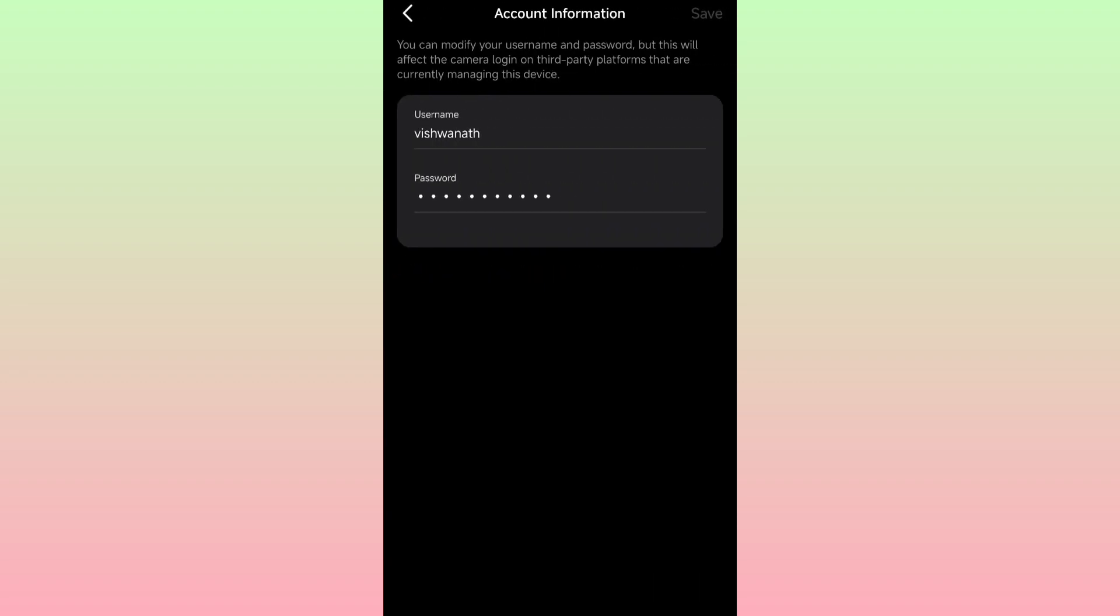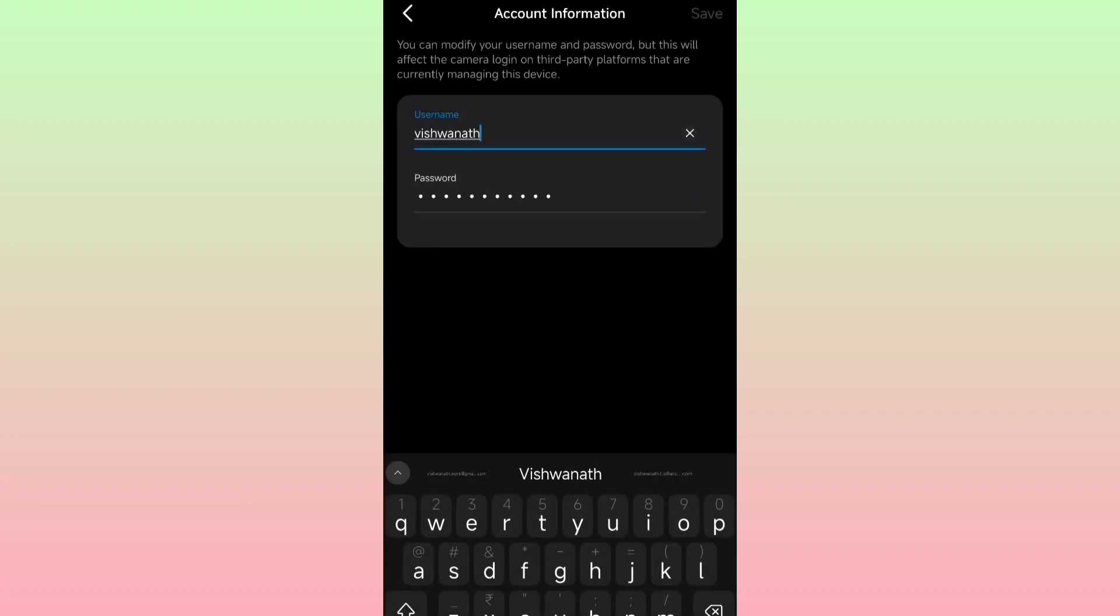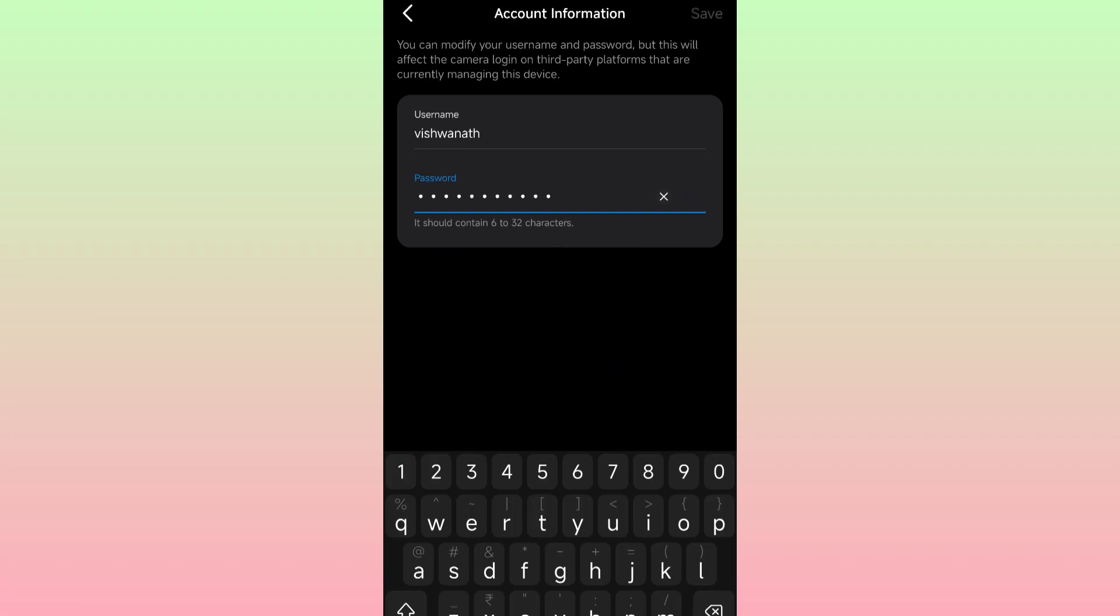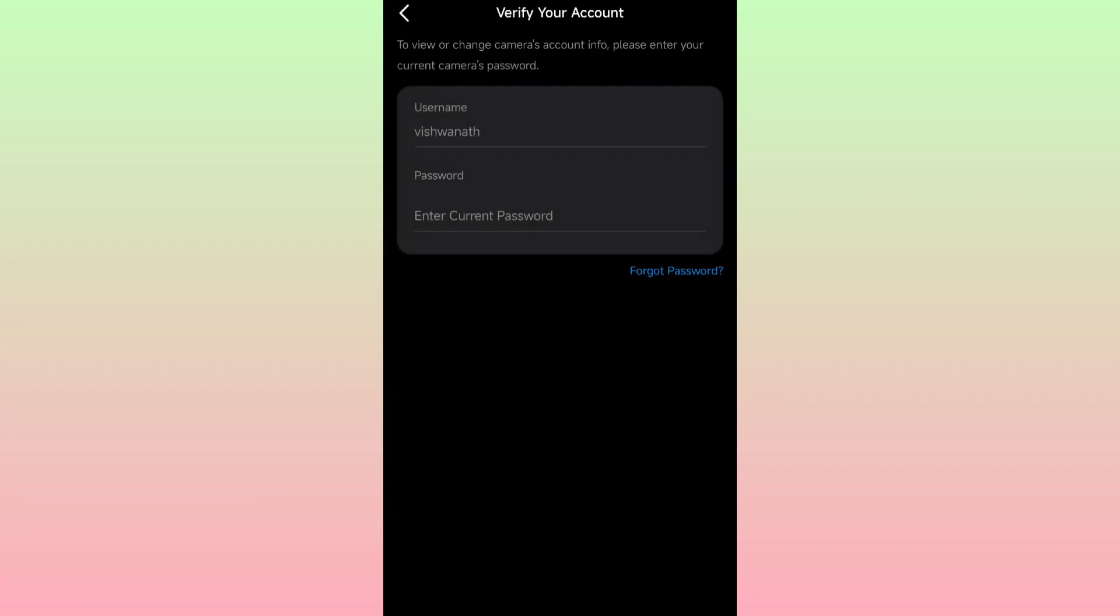You can change the username from your email address to your own name and password. Make sure you remember this password and username because this is the same thing you will use on the PC.